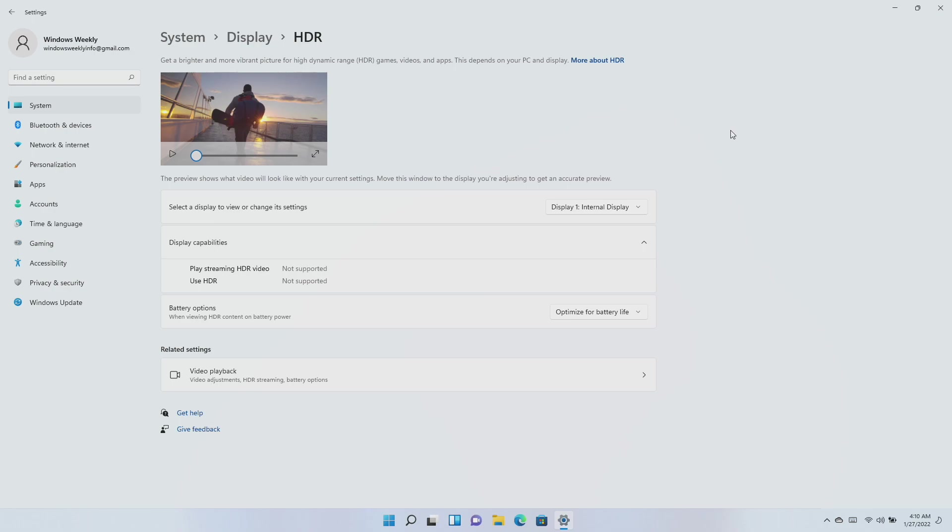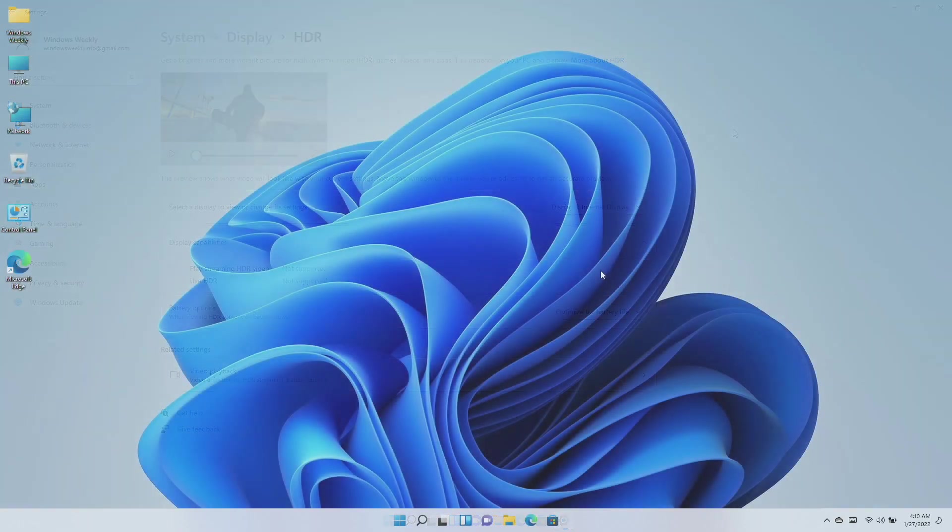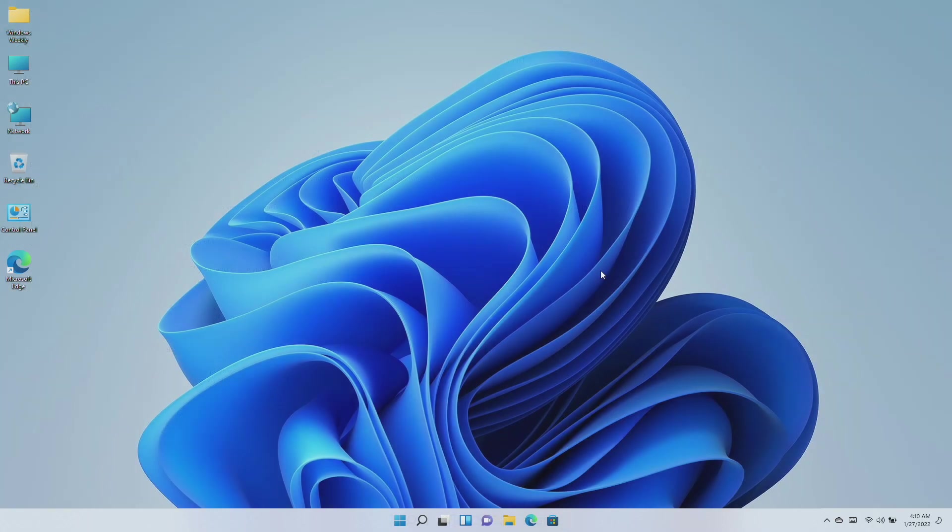Updates a known issue that might prevent some image editing programs from rendering colors correctly on certain high dynamic range HDR displays. This frequently affects white colors that might display in bright yellow or other colors. So that was all the highlights regarding this cumulative update.